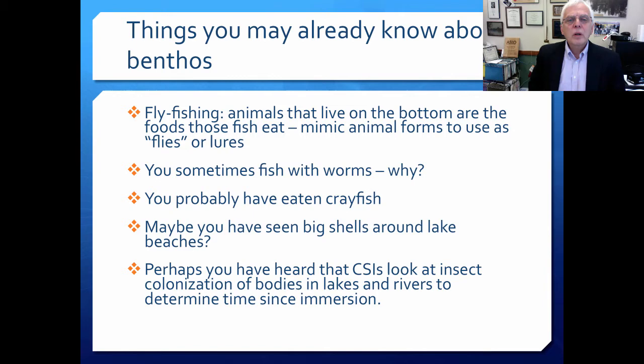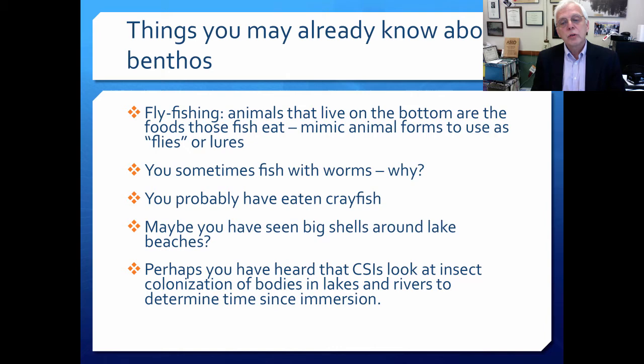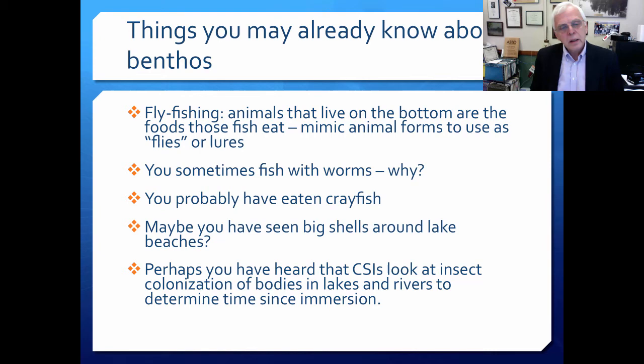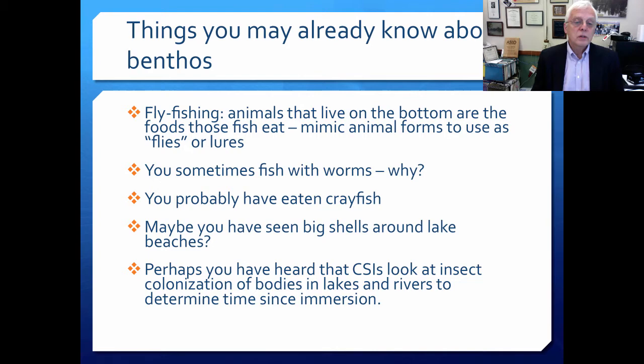If you're a fly fishing enthusiast, you know that animals living on the bottom are the foods that fish eat. When fly fishing, you try to mimic these benthic organisms to use something as a lure that looks like the kind of organism fish eat. Interestingly, we call these flies, and in fact many organisms living in the benthic zones are insects, although not adult insects — probably larval insects of some kind.